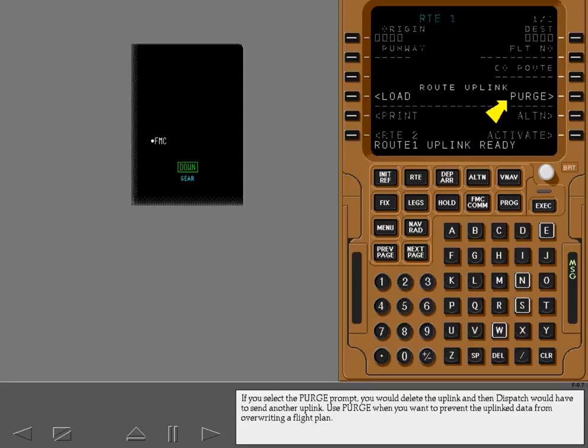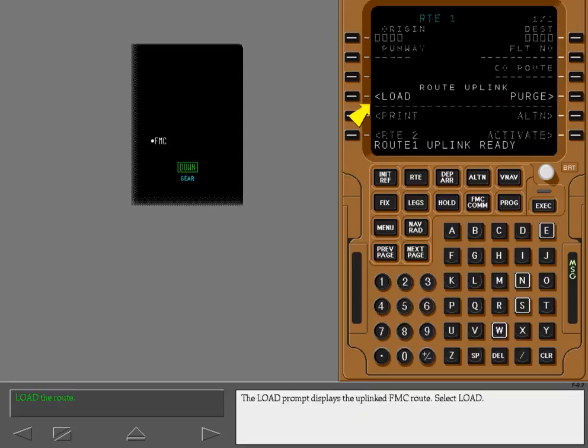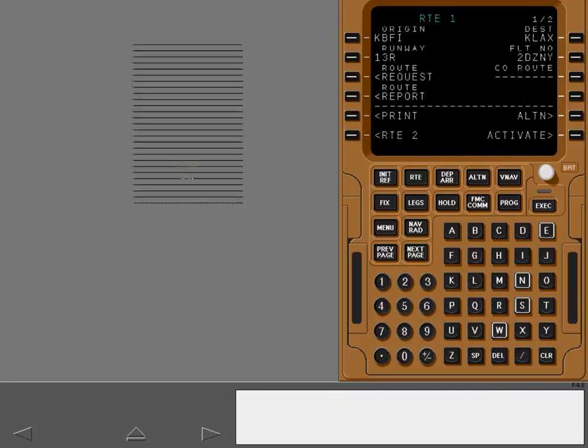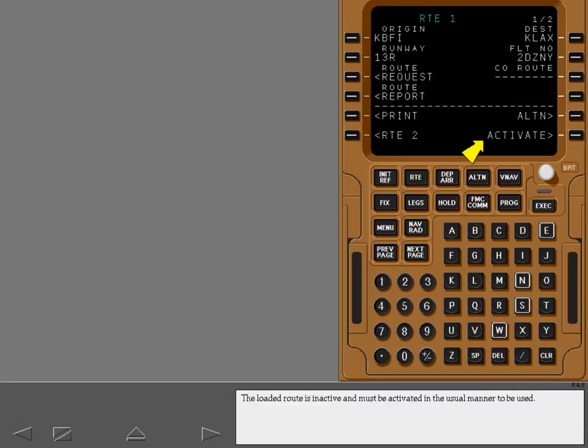Use purge when you want to prevent the uplinked data from overriding a flight plan. The load prompt displays the uplinked FMC route. Select Load. The loaded route is inactive and must be activated in the usual manner to be used.